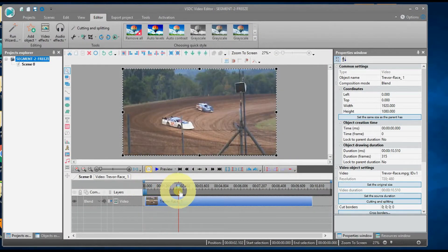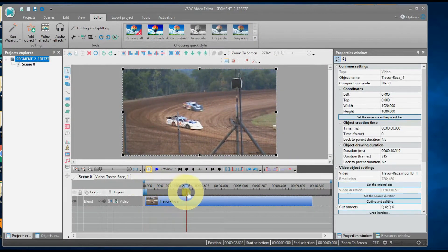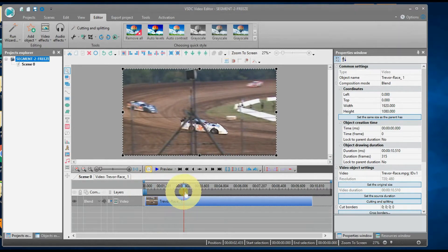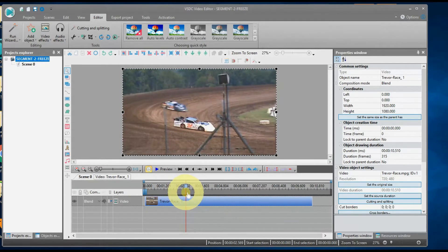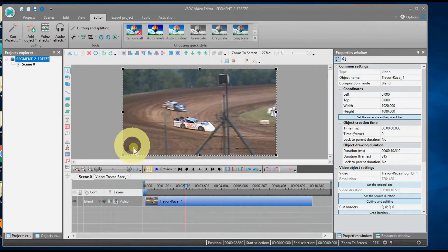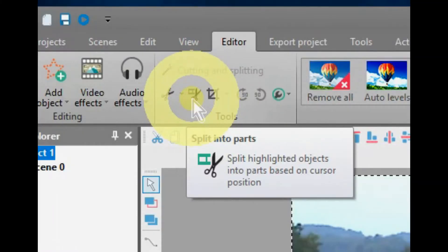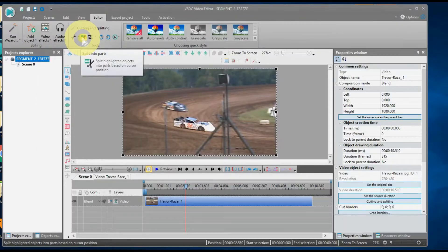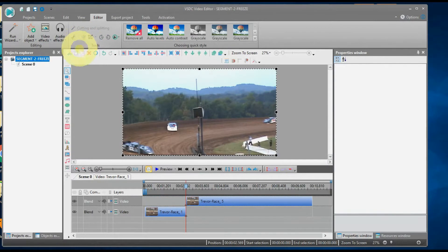Now, let's add the effects. First, let's divide the footage by splitting. Place your cursor where you want to split the footage. Once the cursor is placed, go up to Split in Parts.